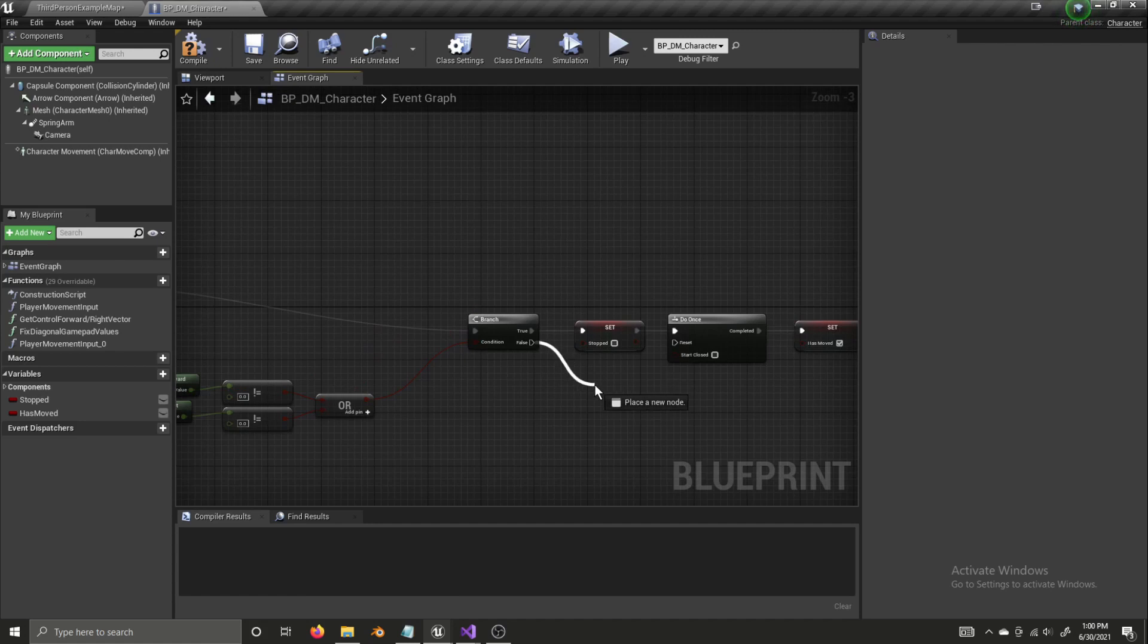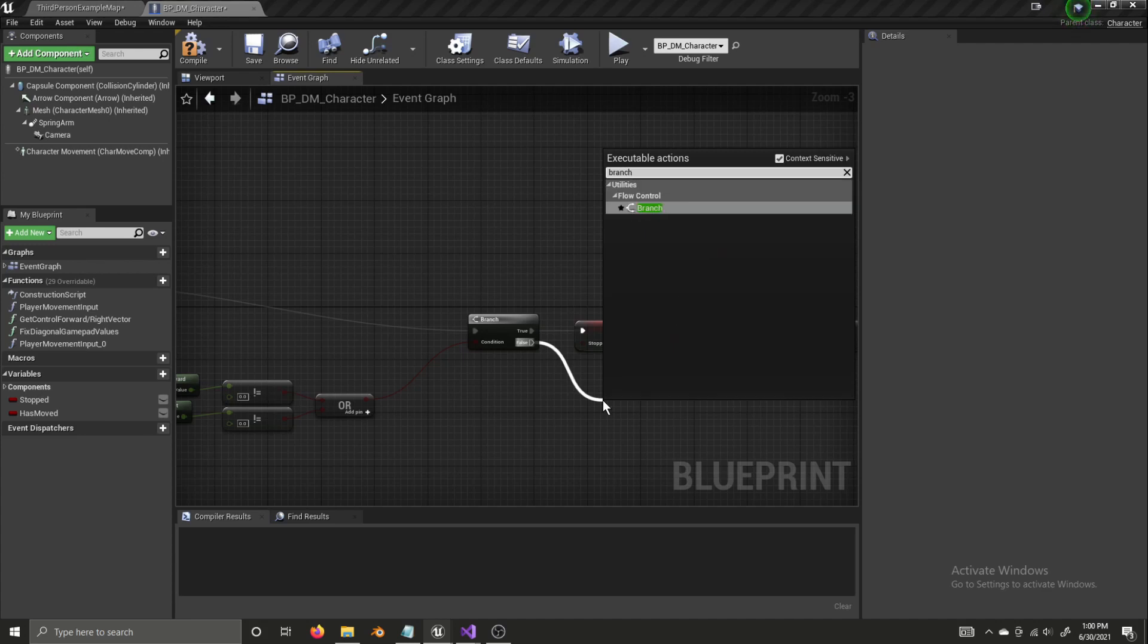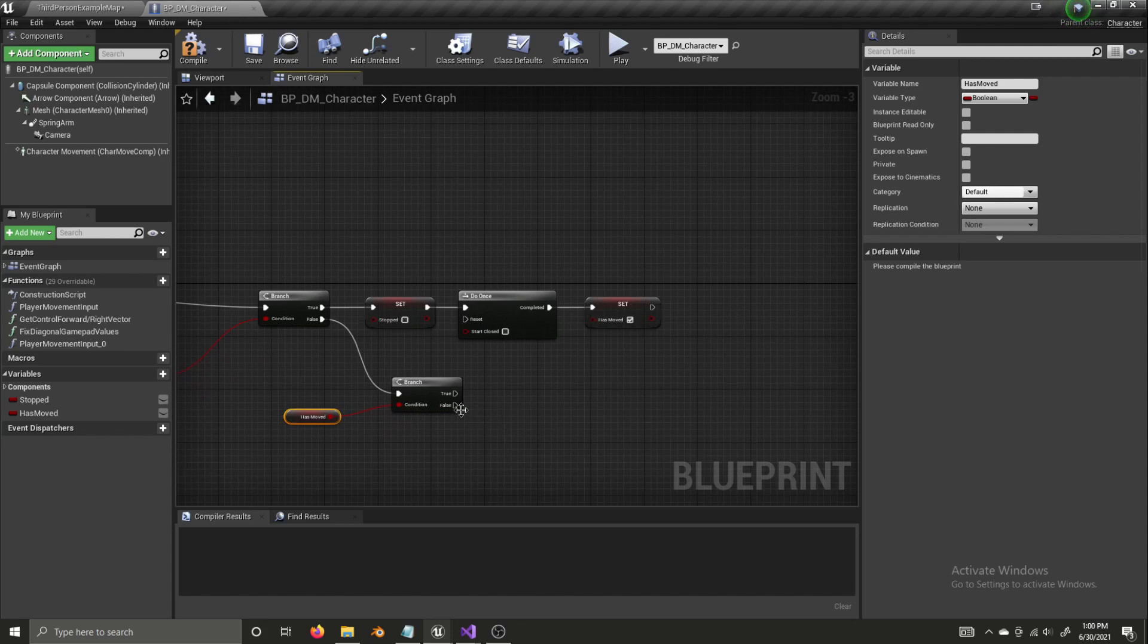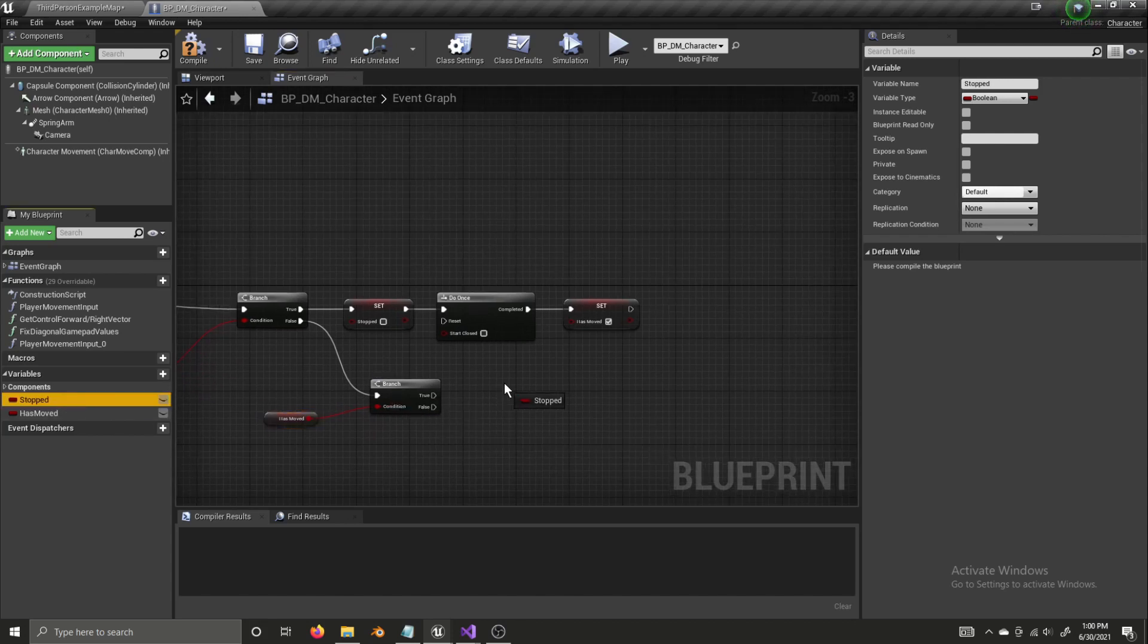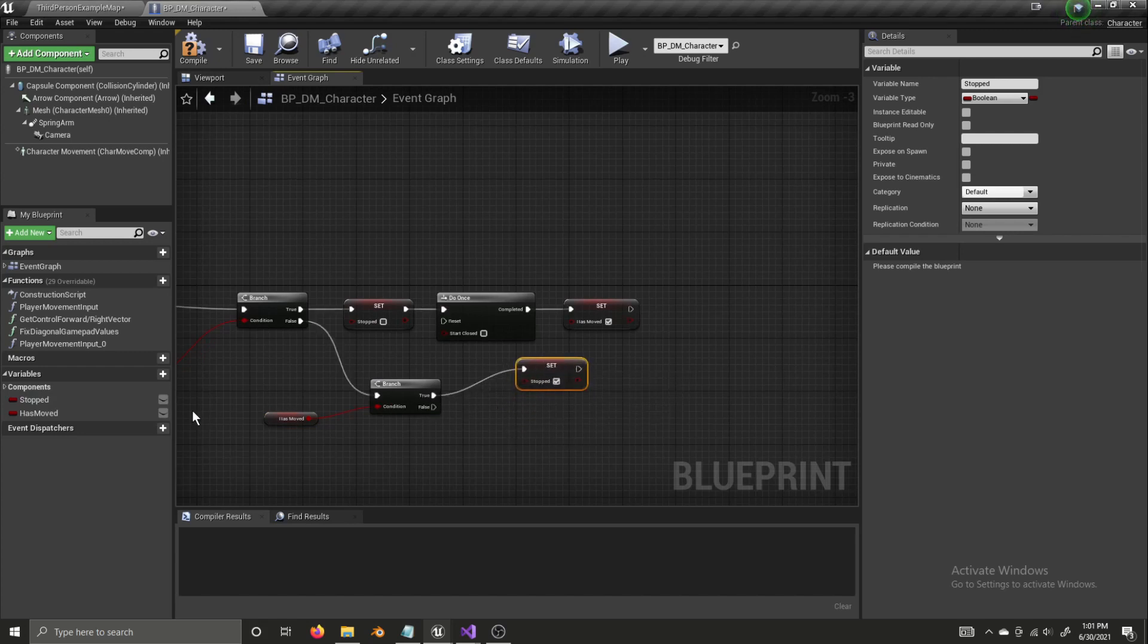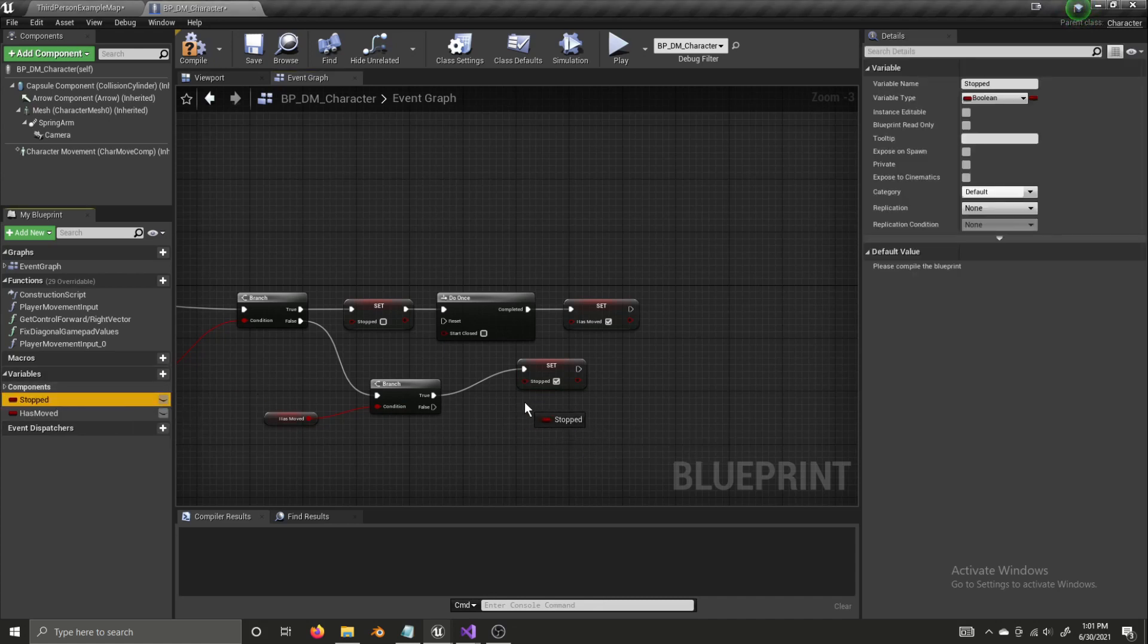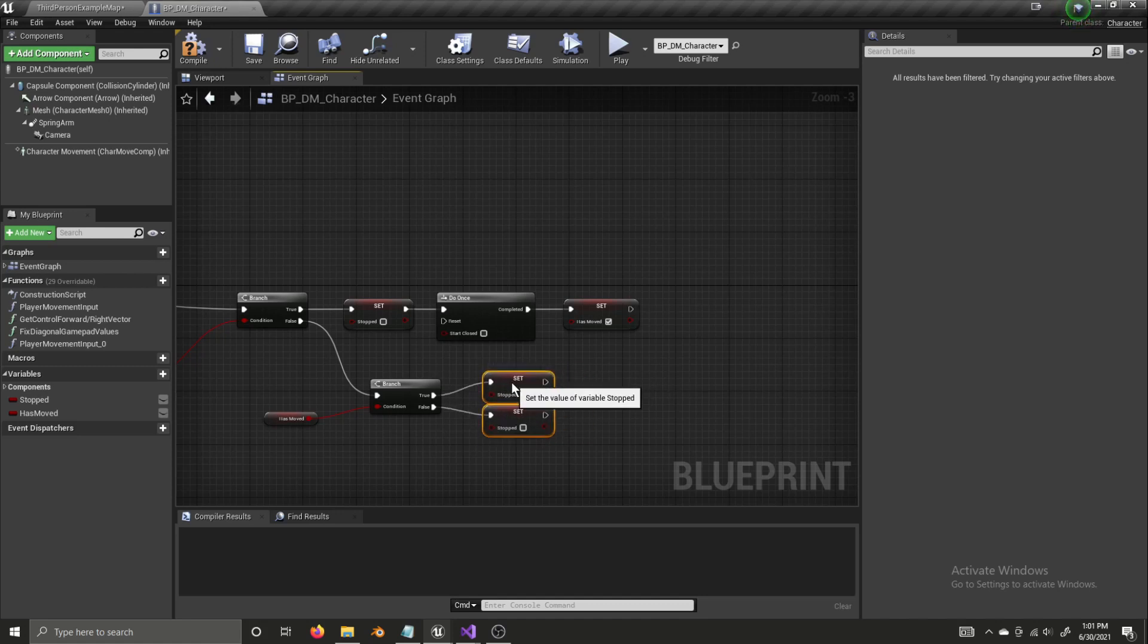And now, if this is false, so if the character is not moving, if there is no movement input, we need to check and see if the character has moved. Because there could be no input and the character might not have moved yet. So, if the character has moved, then we want to set stopped to true. Because the character has moved, they've been moving, now they've stopped. There's no input, so they're going to stop. But, if has moved is false, and the player hasn't provided movement input, we want to set stopped to false. Because how can the player stop if they haven't started yet? Or how can the character stop if it hasn't started yet?